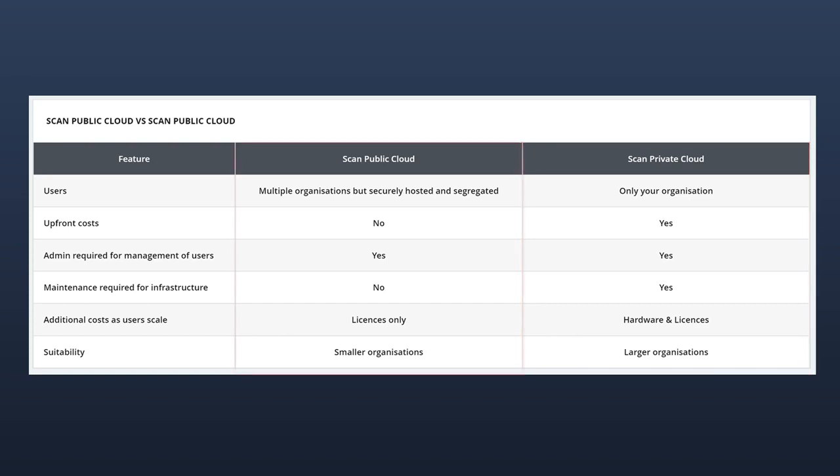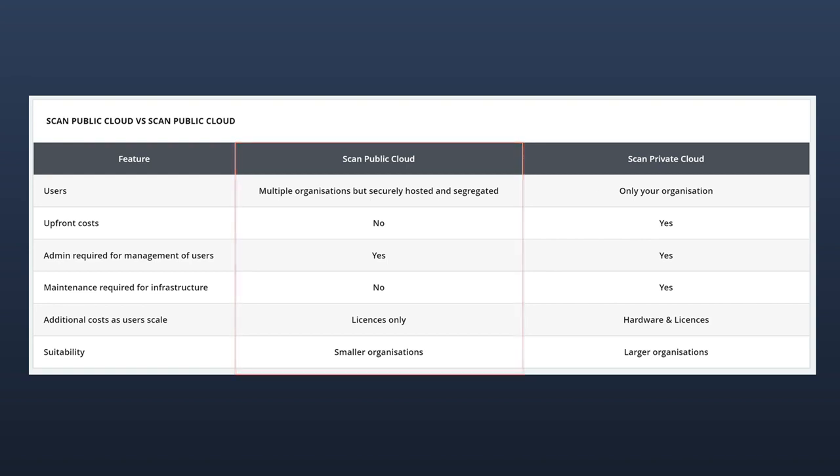Public cloud describes server hardware owned, operated, and maintained by a third party, where you pay a subscription fee per user to access the cloud service. Put another way, public cloud is a little bit like a Netflix subscription, whilst private cloud is like buying a blu-ray disc.